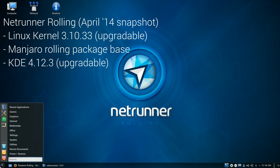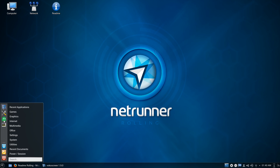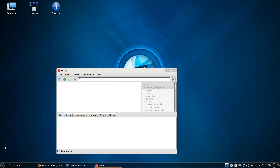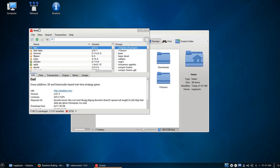First of all, we've got Linux kernel 3.10.33 powering this distribution by default, as per the snapshot that was released back in April. Since it is a rolling release, you can update the distribution and thus update the kernel as well. The Manjaro team have plenty of kernels available in the package base that you can update to. It goes without saying that Netrunner rolling is going to provide you with the most stable, up-to-date software available.